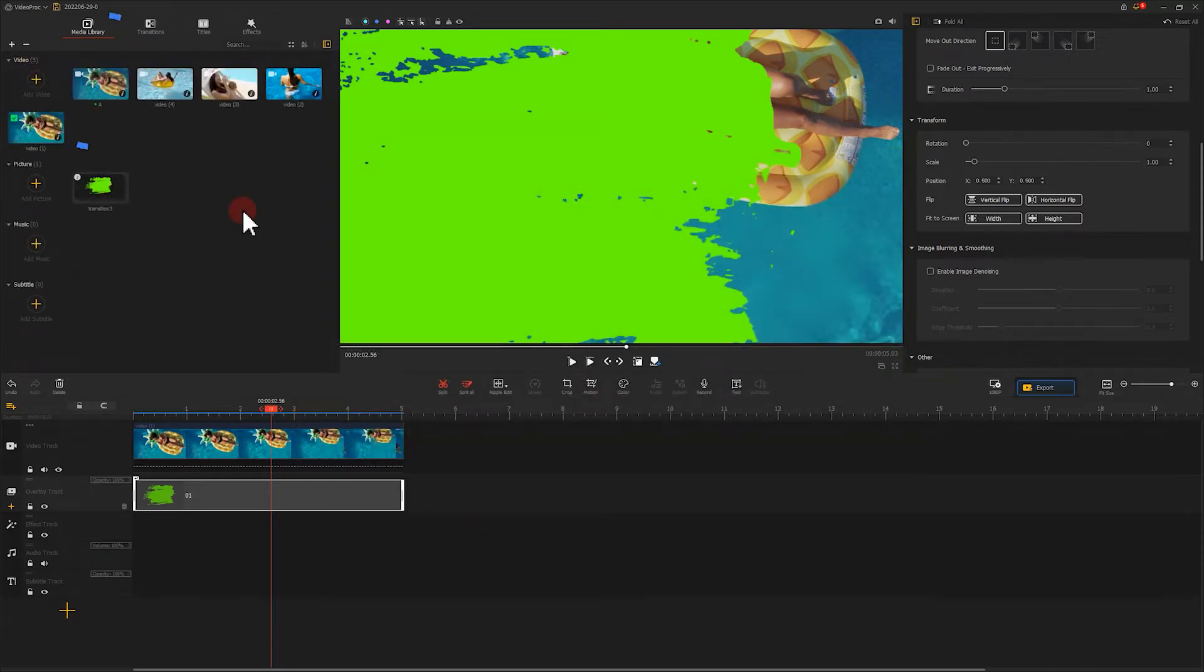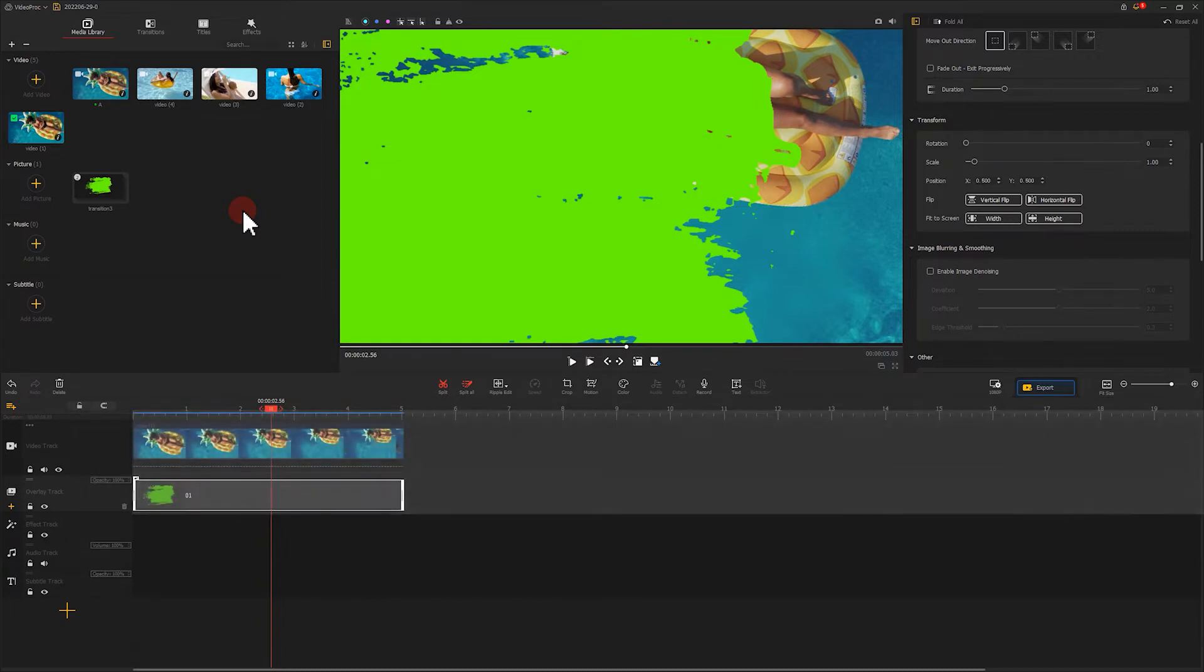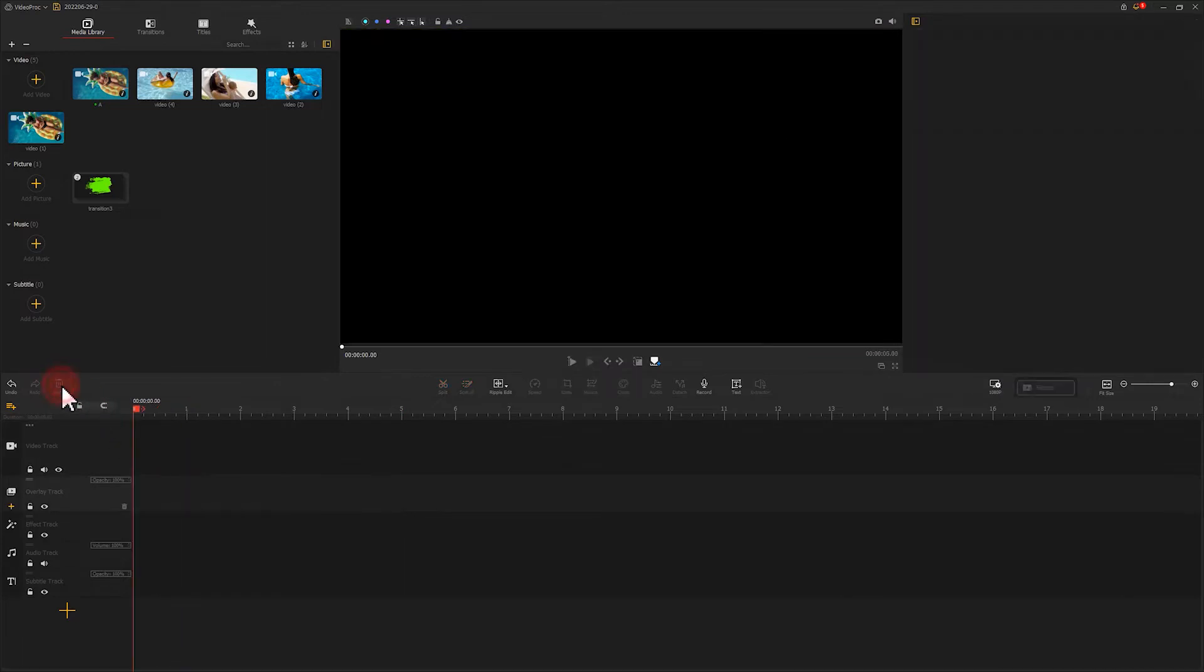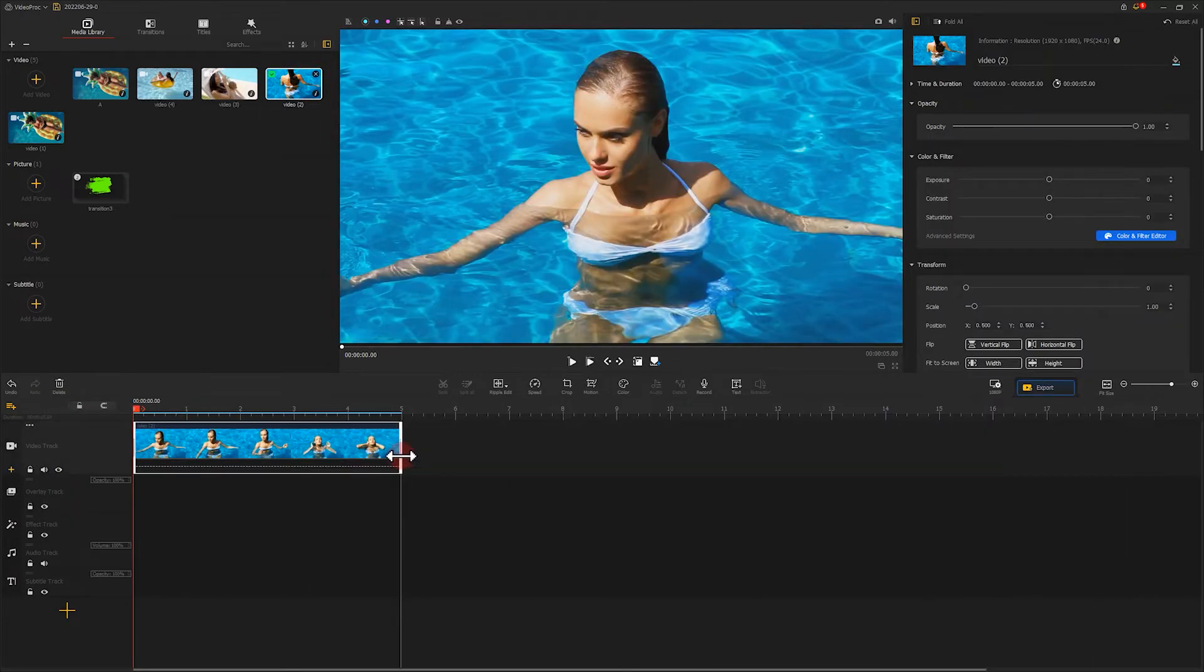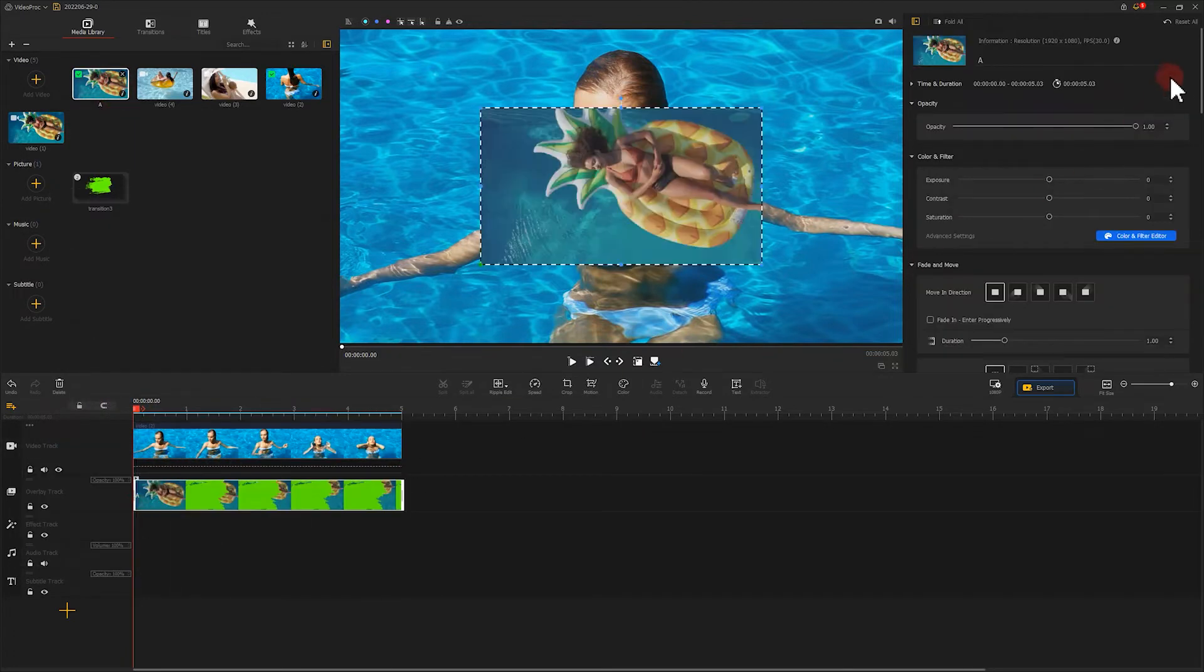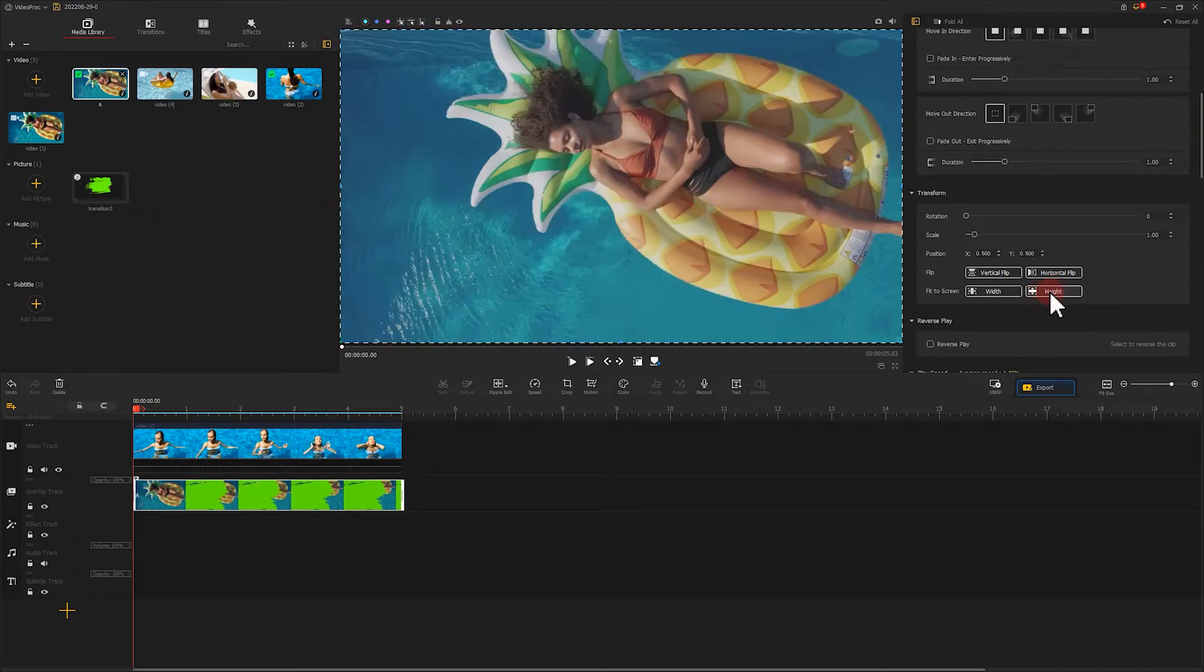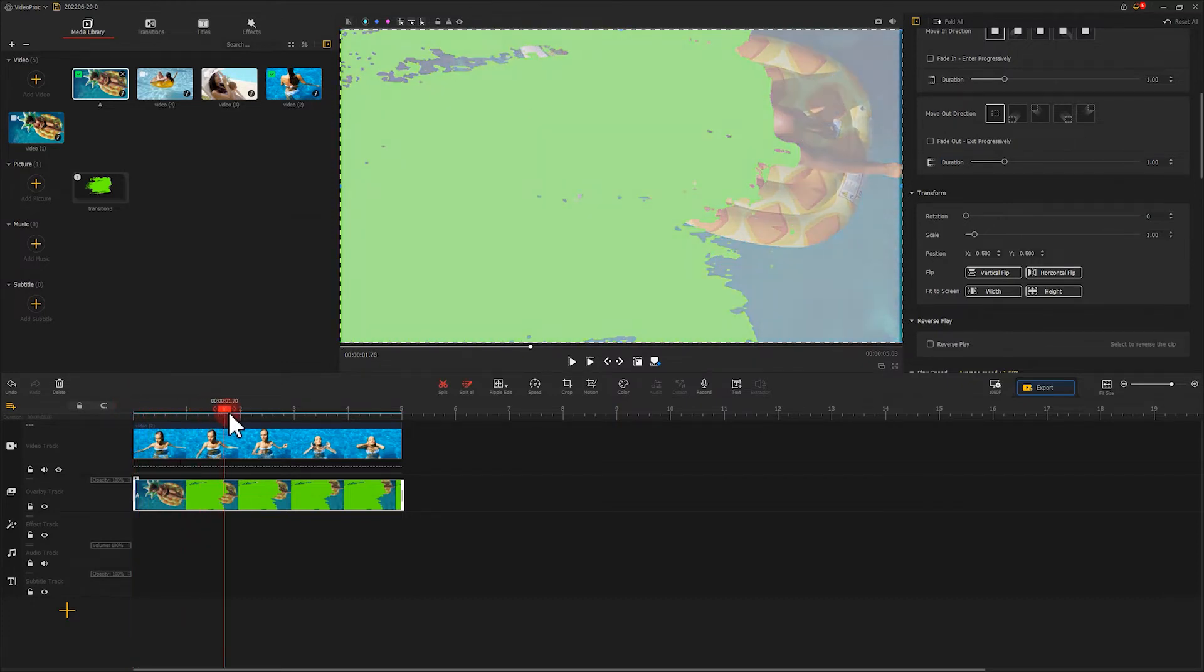Next, let's import the Video A onto VideoProc Vlogger. Now let's remove all the clips on the timeline and then add video number 2 onto the video track. Put the Video A to the overlay track and choose the fit to screen height icon on the inspector panel. Now we can notice part of the green screen clip blocks video number 2 which is located behind.